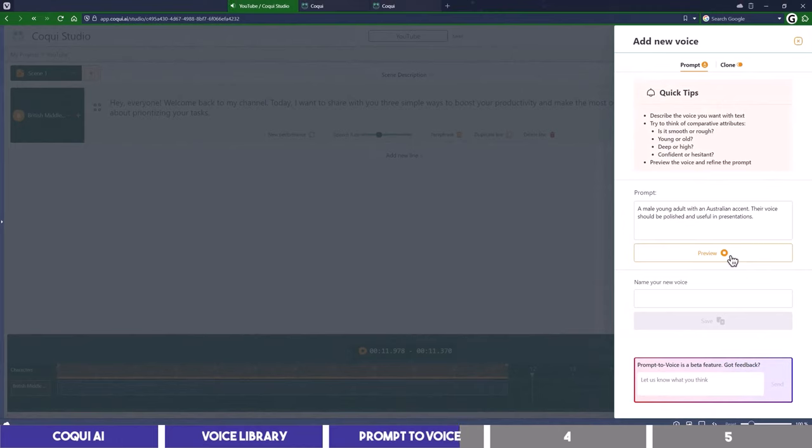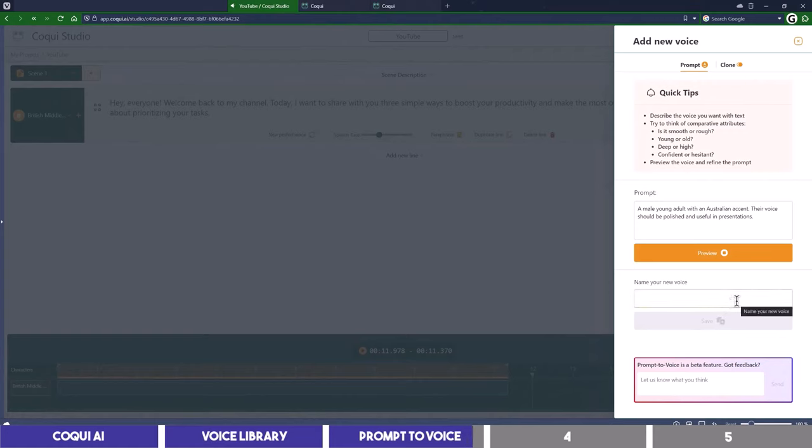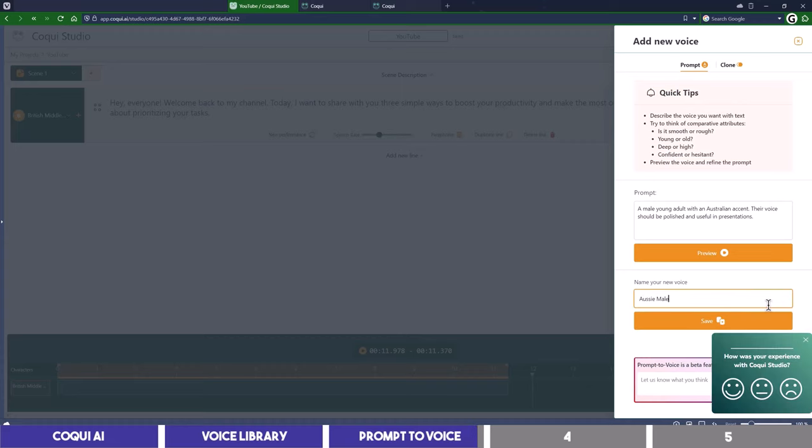Hey everyone, welcome back to my channel. Today I want to share with you three simple ways to boost your productivity and make the most out of your day. First, let's talk about prioritizing your tasks. I will save this as before in order to reuse it and we can play it.